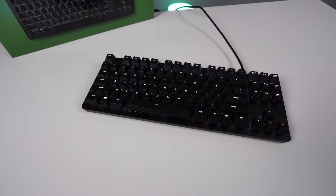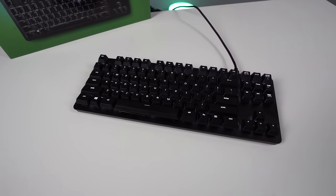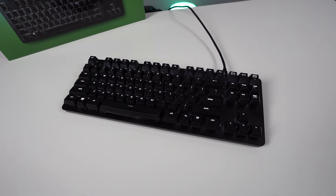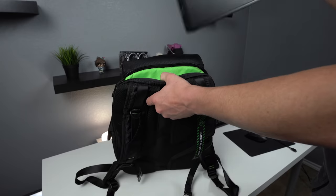I'm still on the fence about the choice to make it tenkeyless because I feel like most people who would use this for office work would want a ten key.